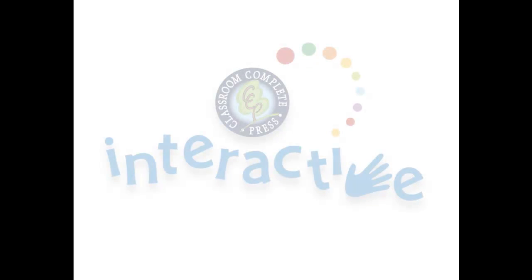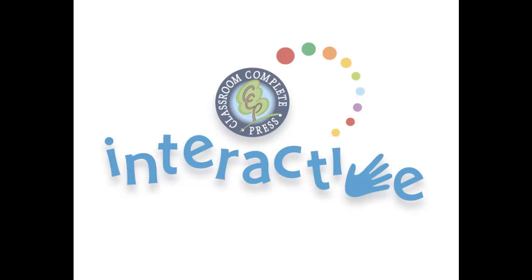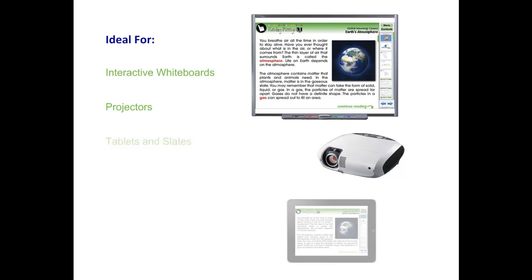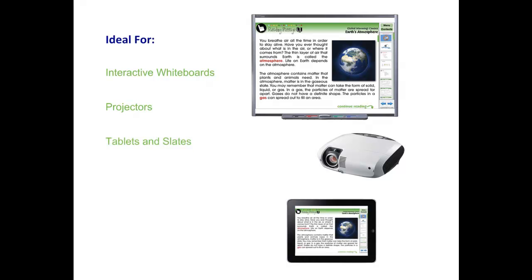Thank you for taking the time to look at CCP Interactive's Digital Lesson Plans. Each ready-to-use resource is ideal for use on interactive whiteboards, projectors, tablets, and slates. For use on smart boards or any other brand of interactive whiteboard, our software is compatible with PC or Mac.